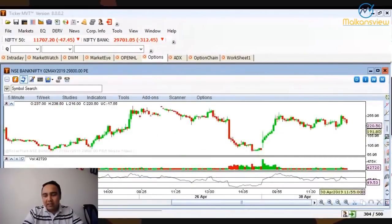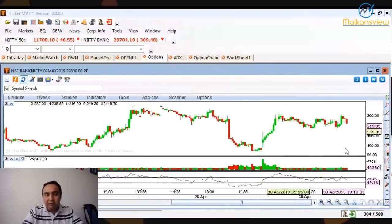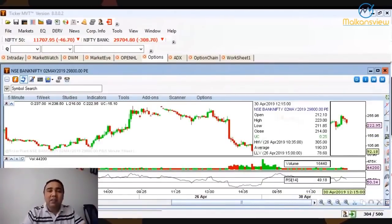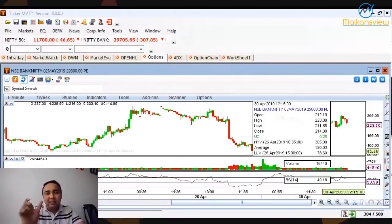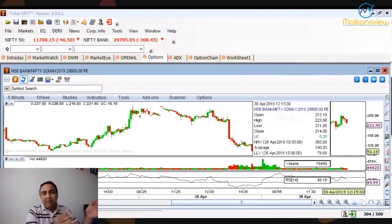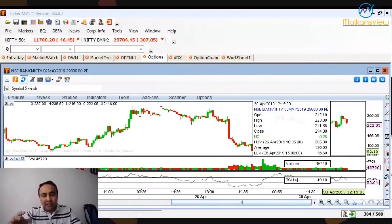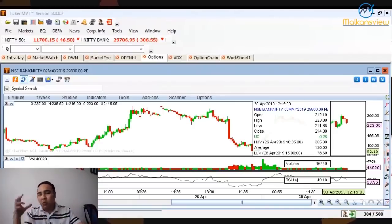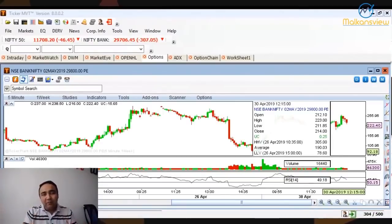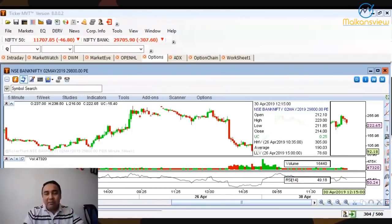In the last one and a half hours it is not doing anything, but in the first hour — which we call Zone 1 — there is movement. In a day there are three zones: Zone 1 is 9:15 to 11:30, Zone 2 is 11:30 to 1:30, and Zone 3 is 1:30 to 3:30. Most movement happens during Zone 1 or Zone 3, and in those times you can focus on options and make some money.